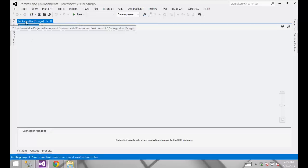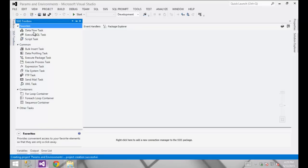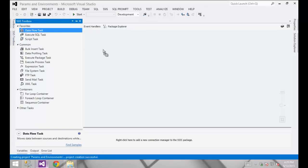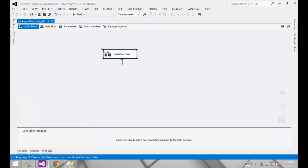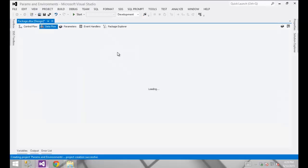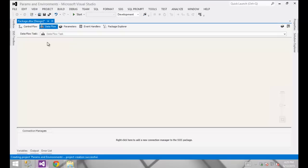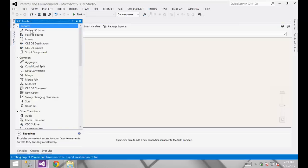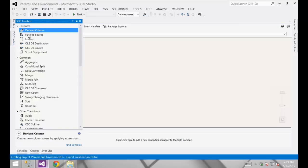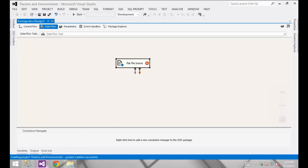I've got a blank package in here that's configured by default. I'm going to drag across a data flow task, go into that data flow. I'm going to load data from a flat file into a database table, and to do that I need a flat file source.